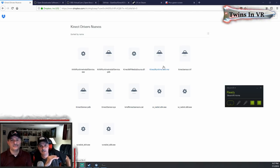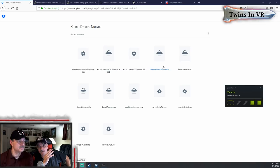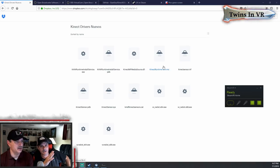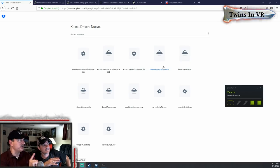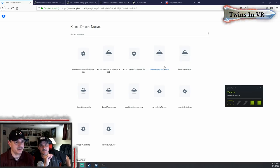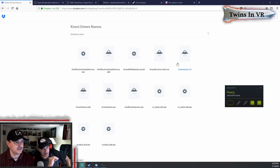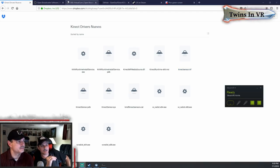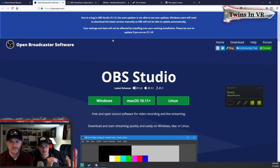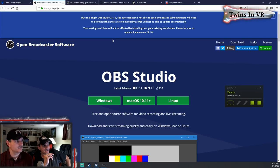If you already have anything installed like Kinect software development kits or SDKs, remove all of it — you don't need any of it, just install this. Also remember, this is for the Xbox One Kinect. If you have the Xbox 360 Kinect, do not do this. The next thing you want is to get your OBS set up, so download OBS Studio.